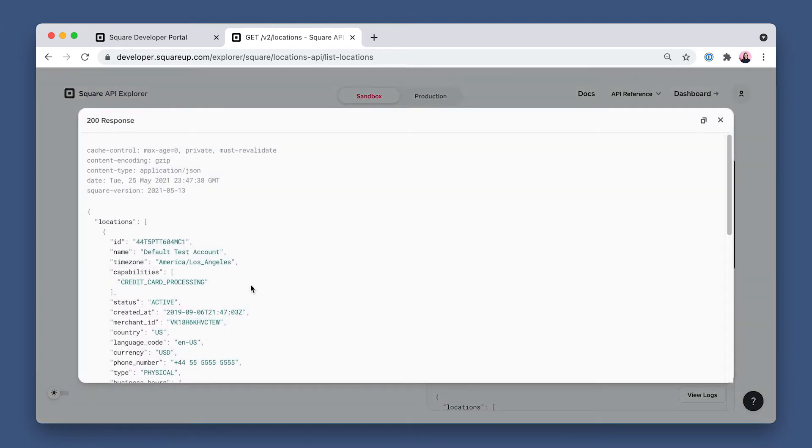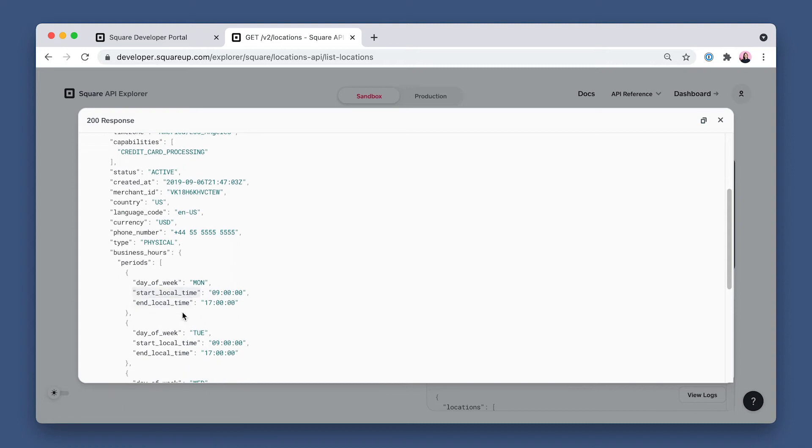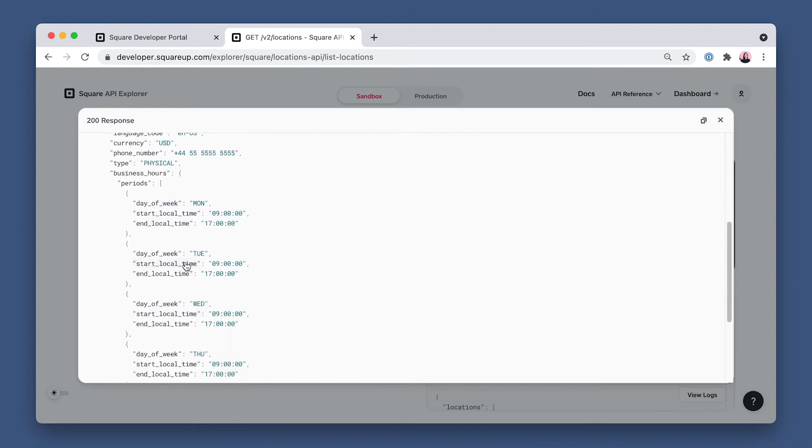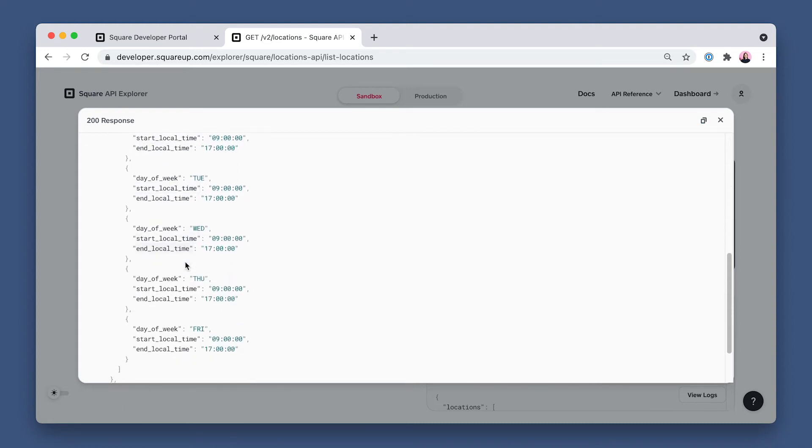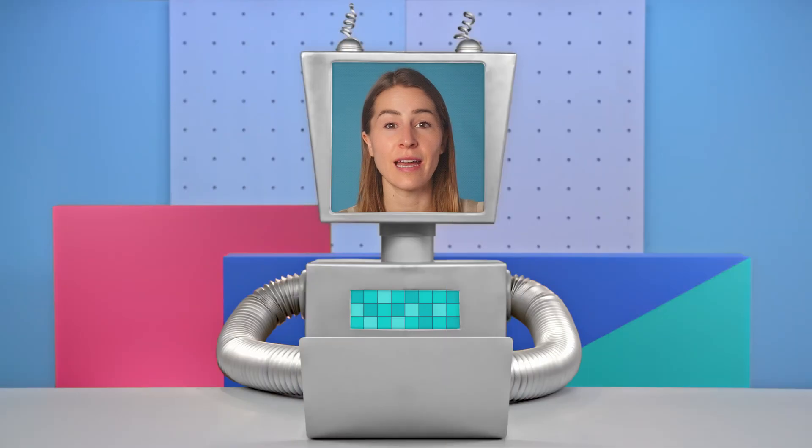And here in the response, in addition to the business address, you can also see the business hours so that we do not attempt to create a booking outside of these hours. And something to note, these times are localized to the time zone of the business, so be sure to check the time zone of that location when your customers are creating bookings.